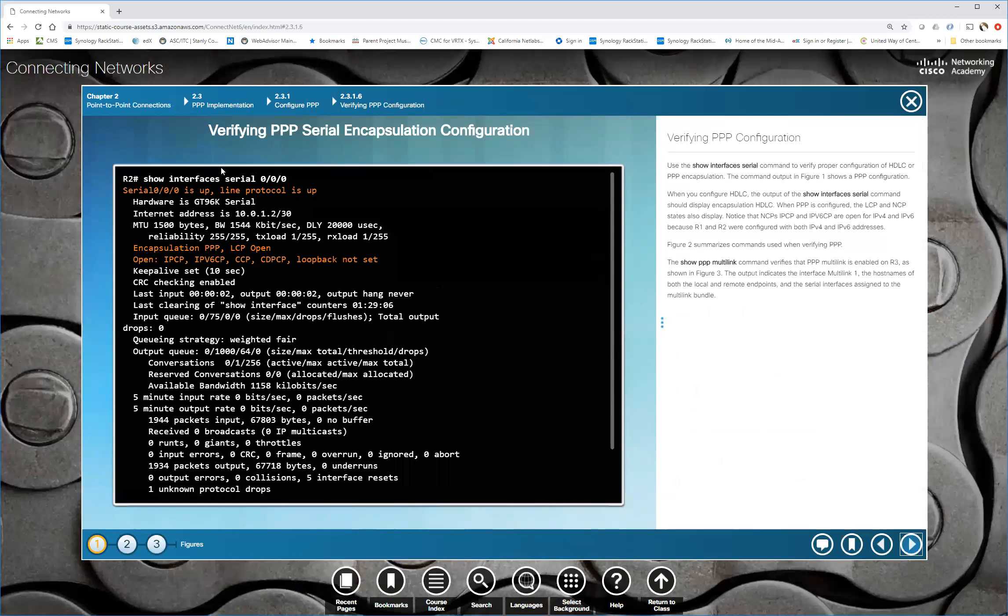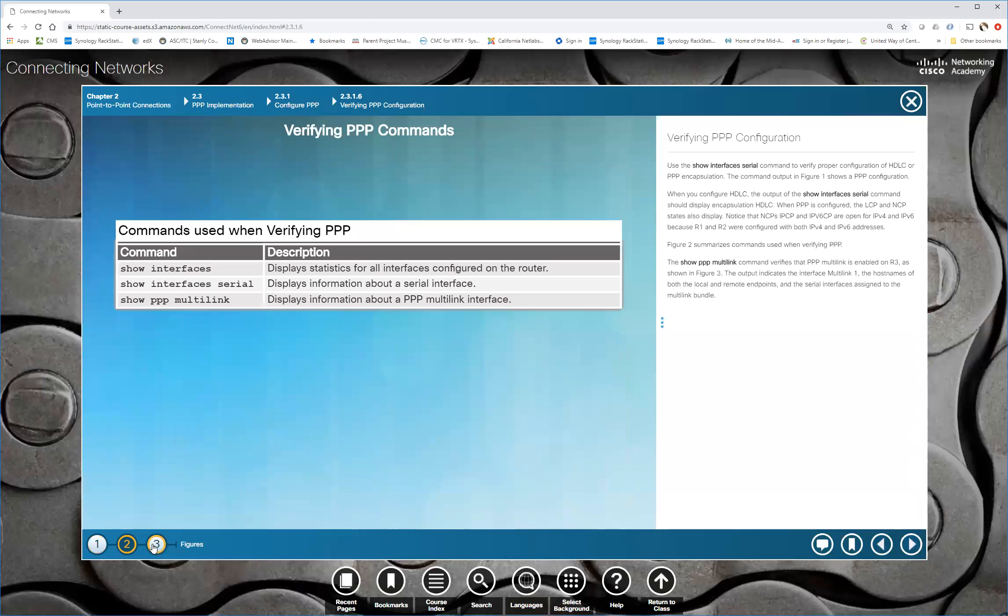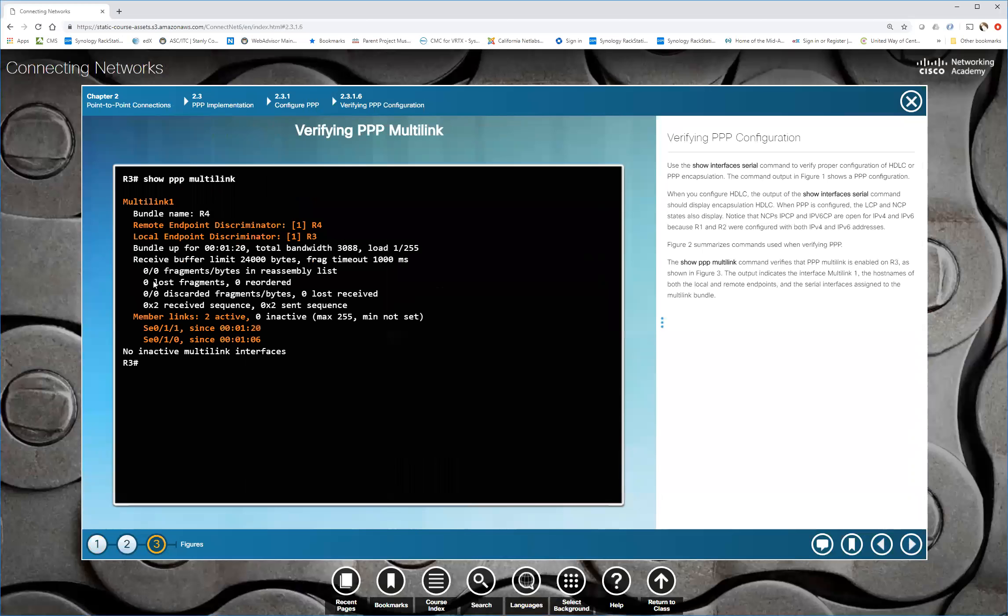So to verify it, show interface 0/0/0 will show you if it's encapsulation PPP. This also shows you the LCP is open, which means it has been established. It also shows you all the different network control protocols you're running here. So in this case we're running IPCP, V6, CCP, and CDPCP. So Cisco discovery protocol. You can do show interfaces, show interface serial, show PPP multi-link. And that will show you our multi-link if we happen to have a multi-link.